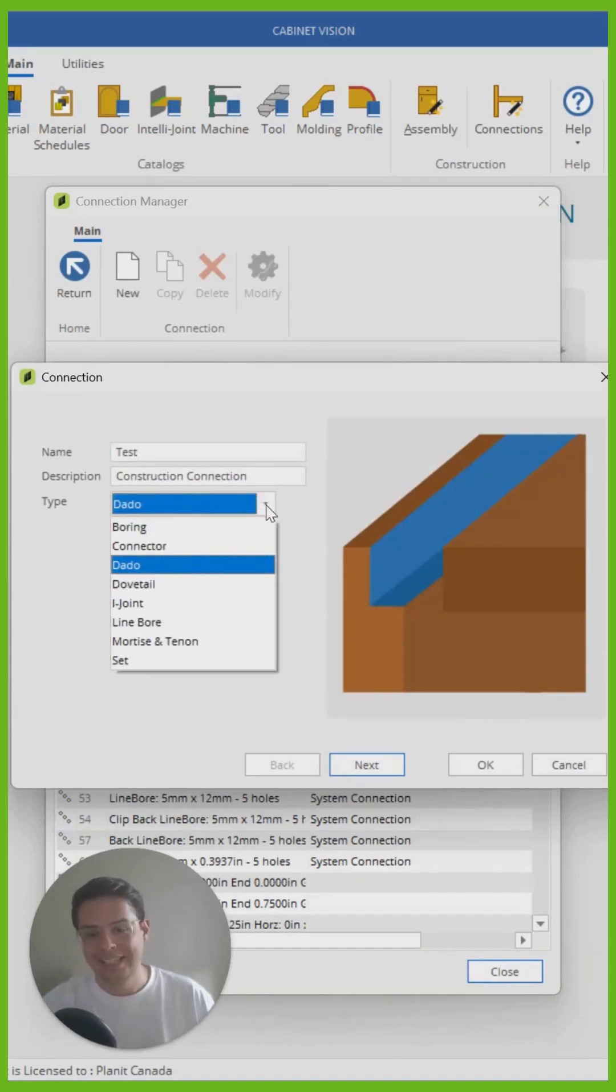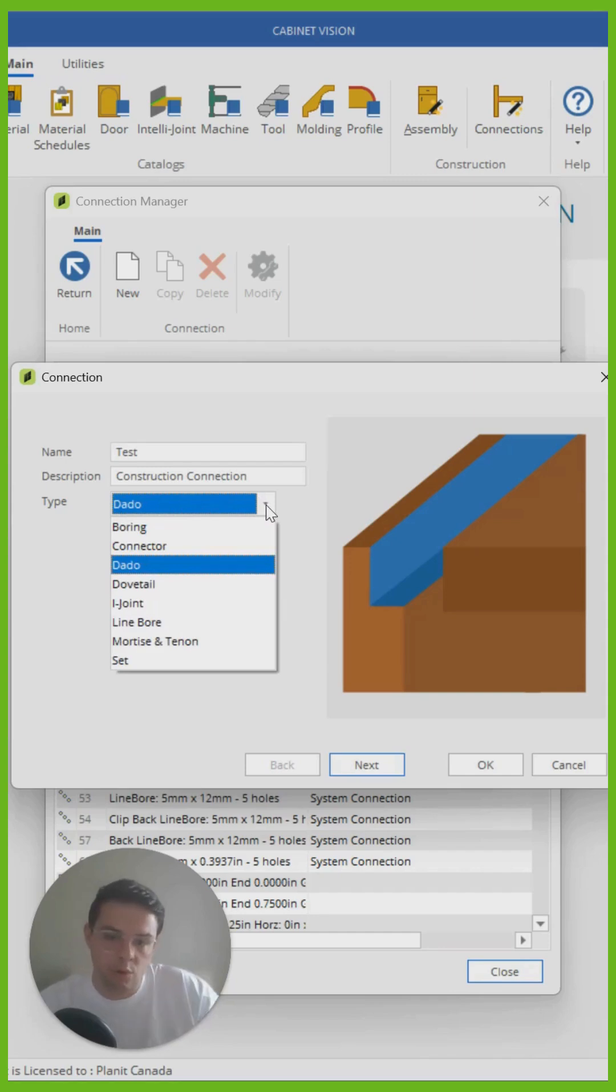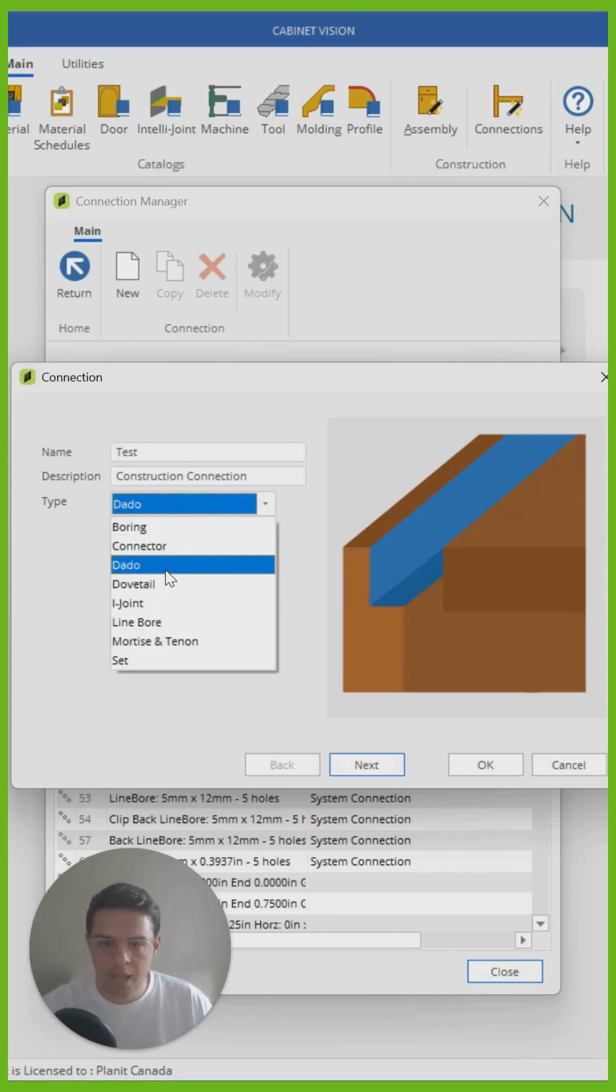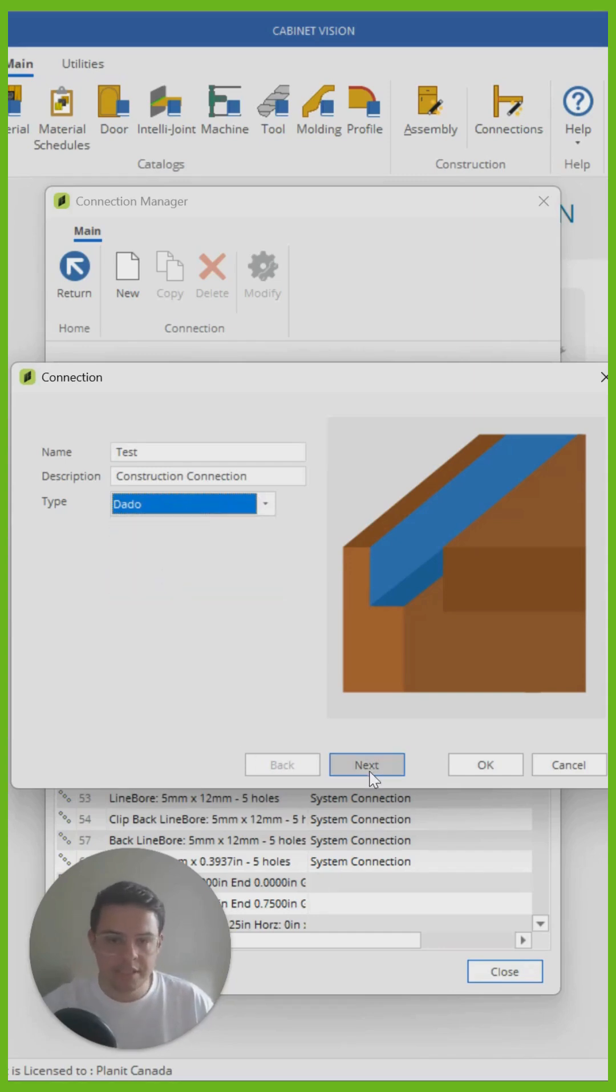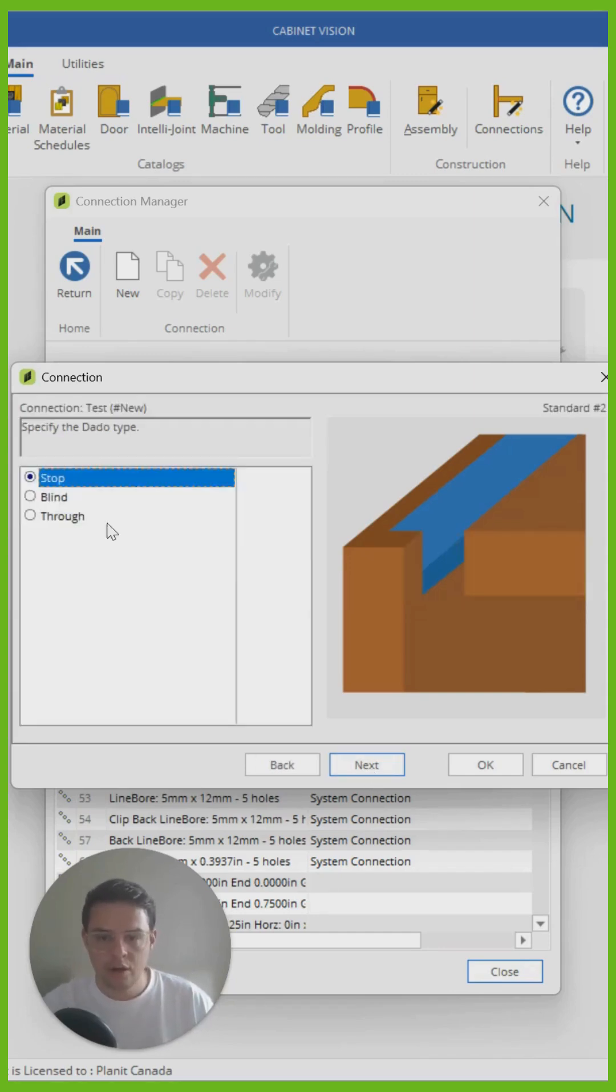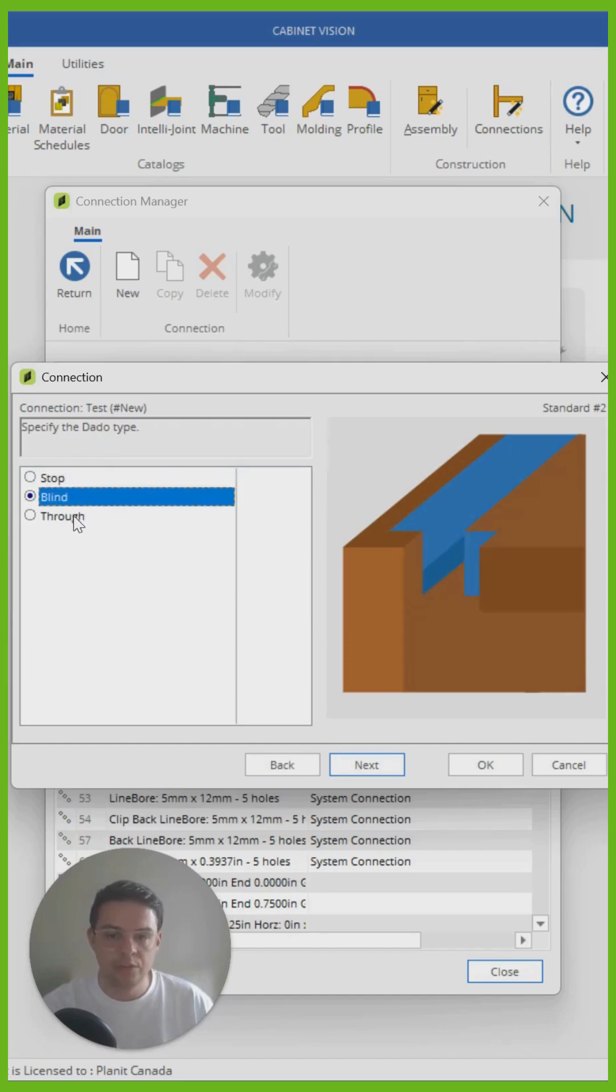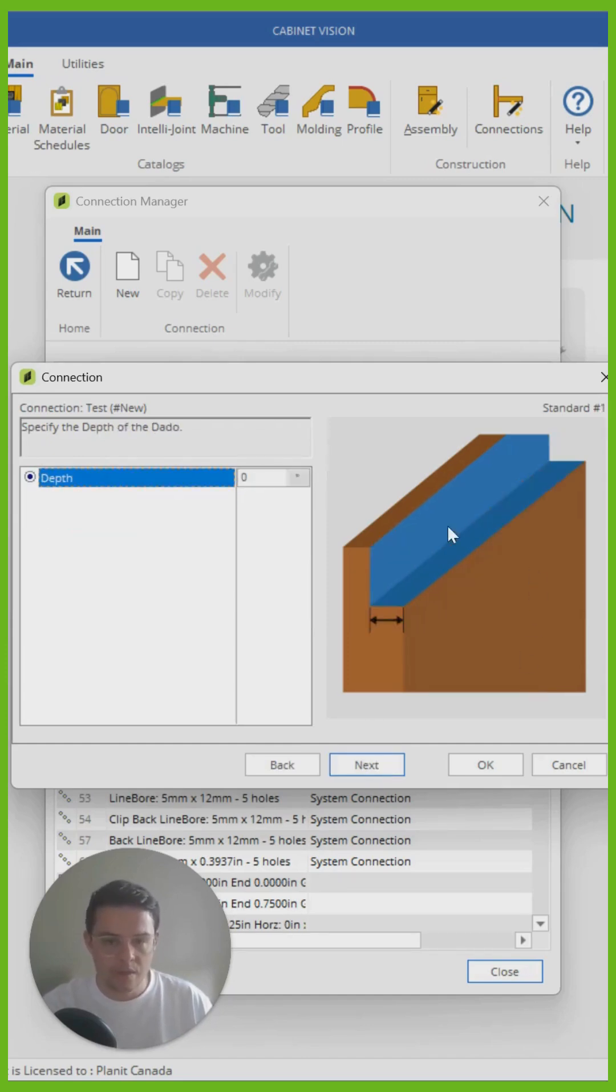You'll notice that it is the exact same principle for any other type of connection we might want to create. So I'm going to click on dado, click on next, and you'll notice that as I go through and click next,